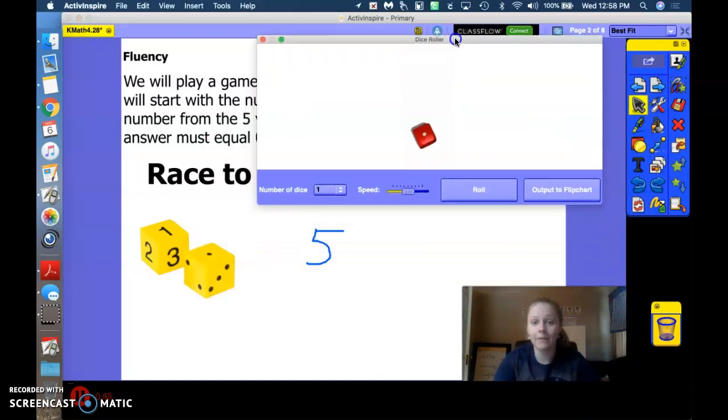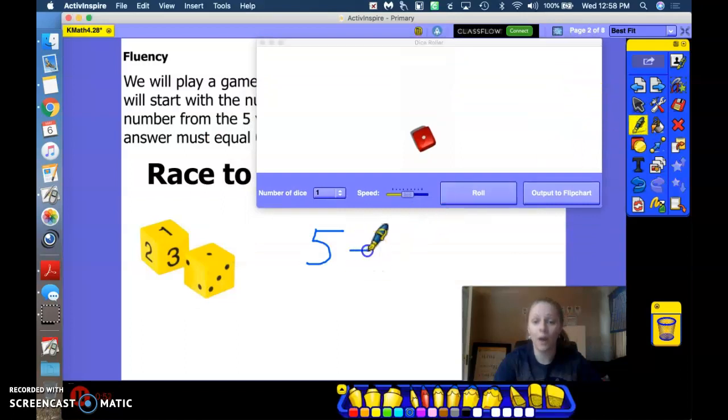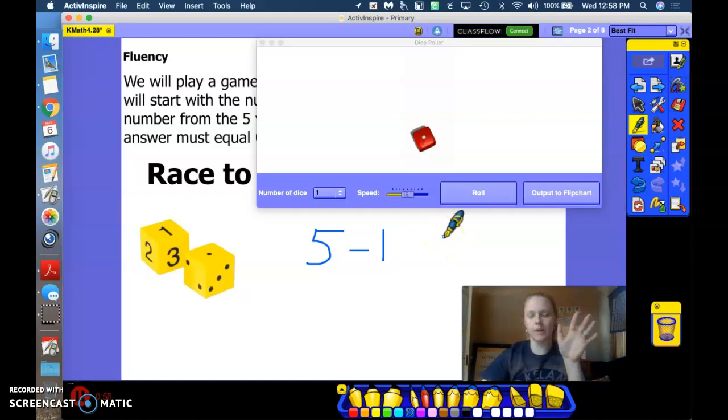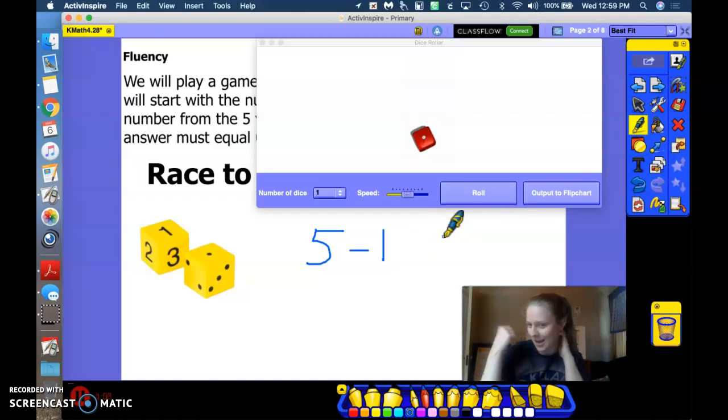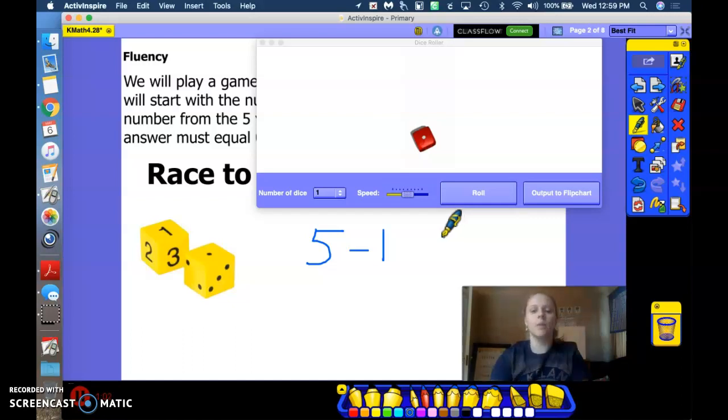5 take away 1. All right, so let's do that. You can use your fingers, you can use cubes, whatever you want to do to figure that out. You can use your brain. 5 take away 1 is 4. Good job.